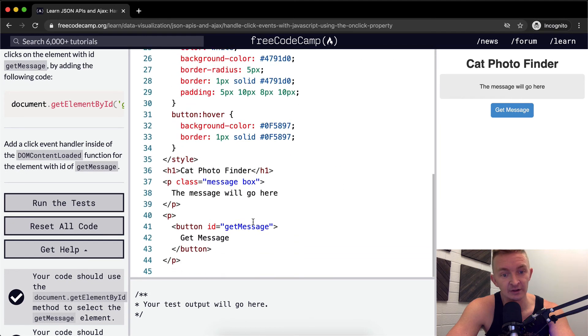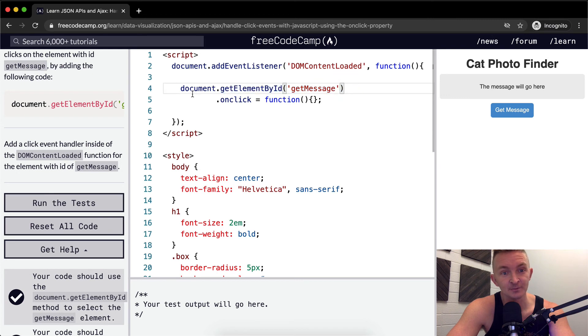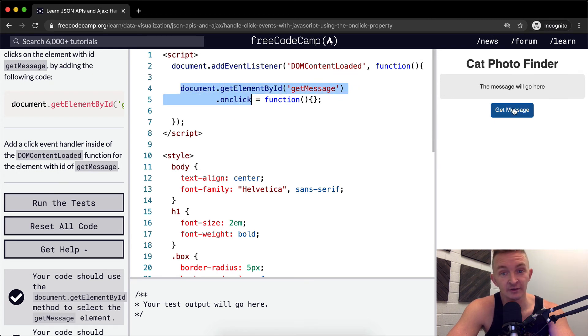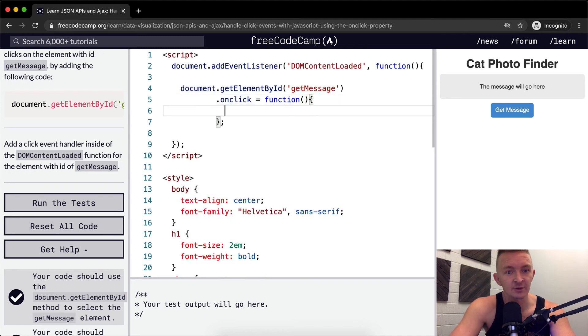So if you look down here, getMessage has an ID of getMessage. We're saying getElementById getMessage, and then we're adding an onclick onto there. And so whenever we click this button, this function will be called. So let's make it do something.